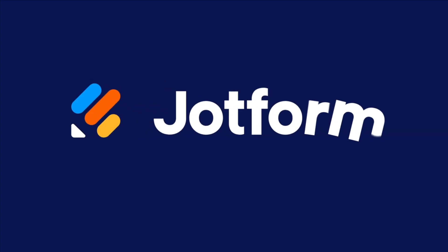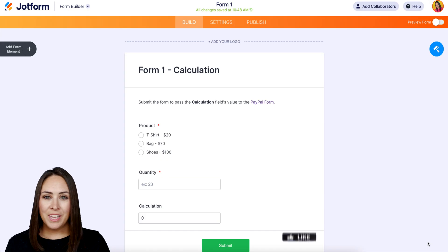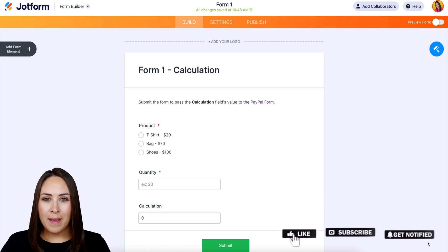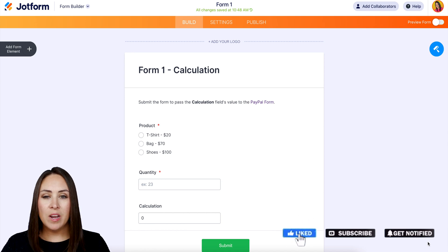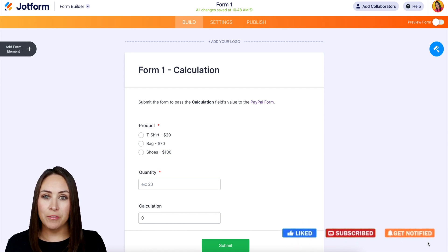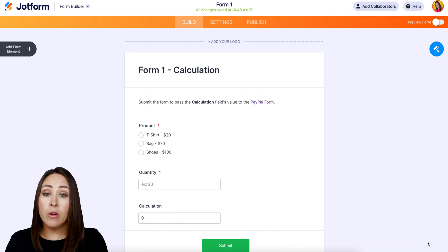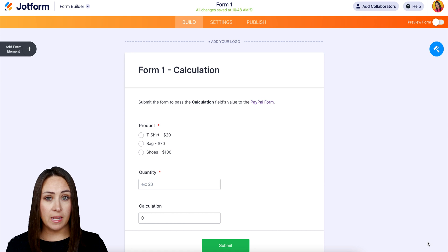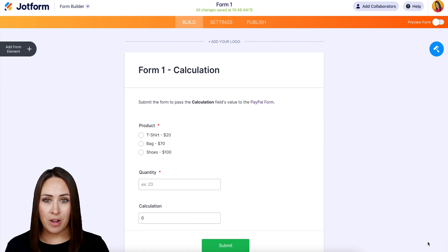Do you need to pass a calculated value from one form to another? Let me show you how. Hey, JotFormers, welcome back. I'm Kimberly. For this case, we're going to be utilizing two different forms, and I already have both forms set up. Let me introduce you to both of them before we get started.